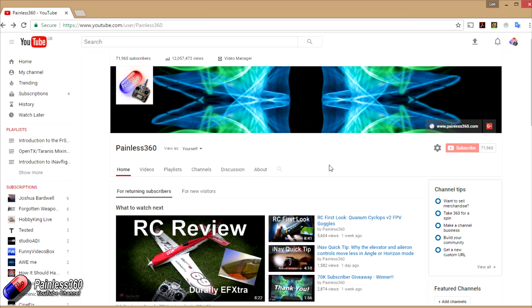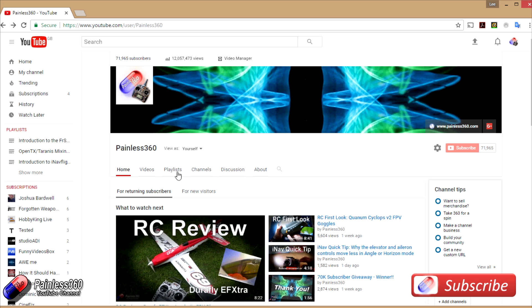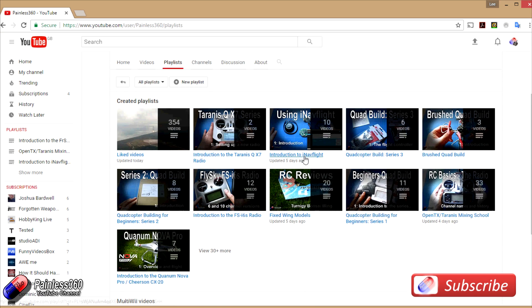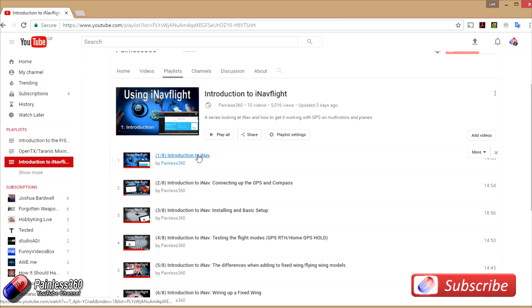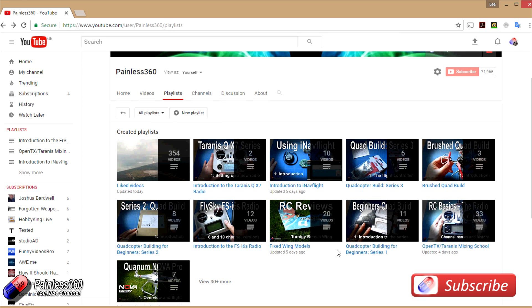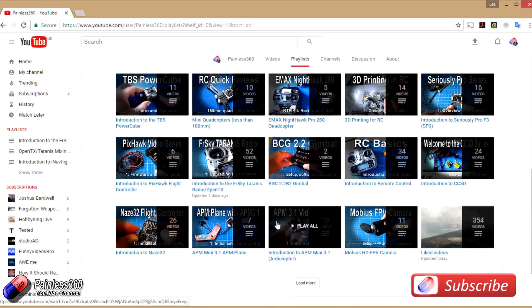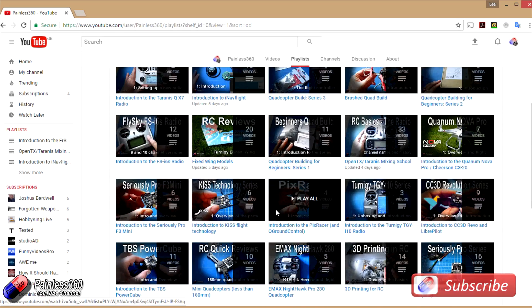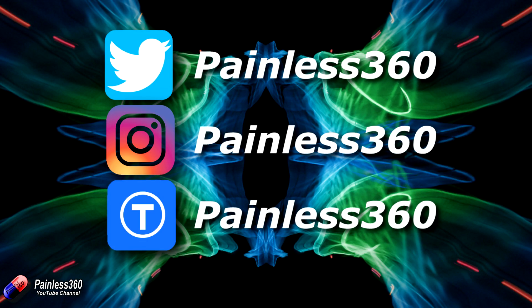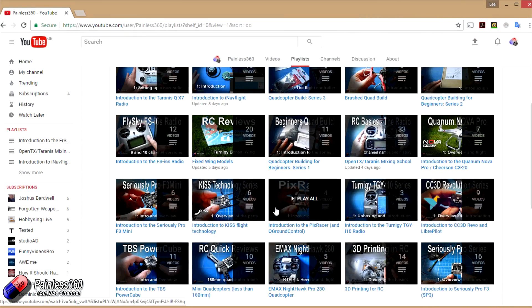Thank you for taking the time to watch that video. We try to release at least two videos a week — usually a quick tip on a Tuesday and a more in-depth video on a Friday. If you're interested in radio control, the playlists are useful — anything called 'Introduction to' is an organised set of videos teaching you from first principles. We also have information about popular open source flight controllers, how to build quadcopters, fixed wing models, reviews, setups, and unboxings. We also provide updates through Twitter and Instagram, and post all our 3D designs on Thingiverse.